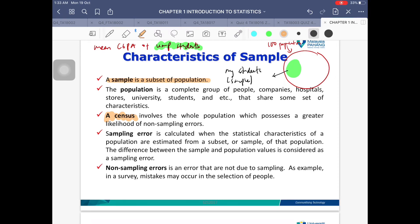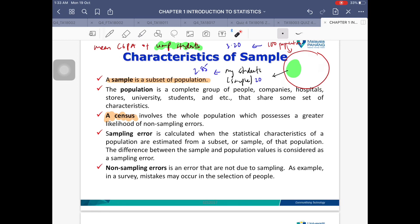Sampling error exists when we use a value from a sample instead of the population. For example, if I calculate the mean CGPA from a population of 100 students I get 3.20, but from a sample of 20 students I get 2.85. The difference between these two values is called the sampling error.